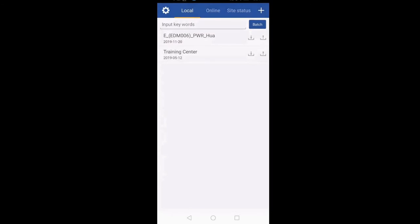After that you have three options: Local, Online, and Site Status. Local is your mobile memory. Online is the server on which all the configuration files are available.